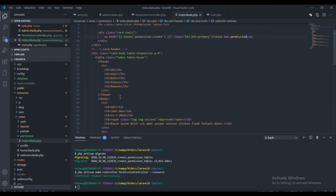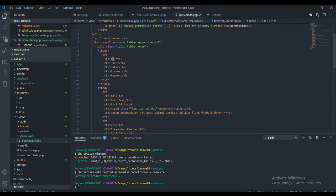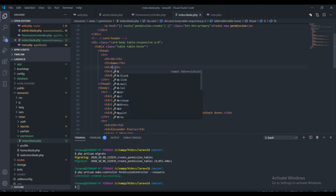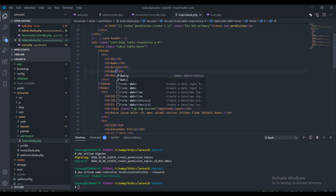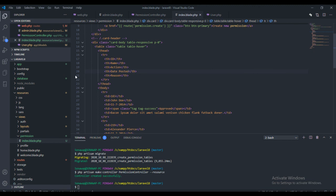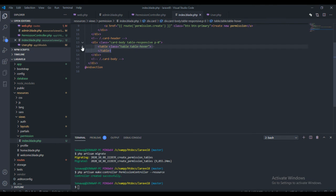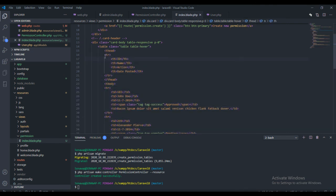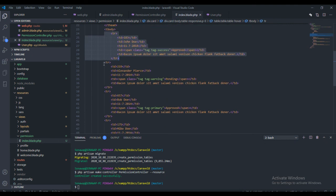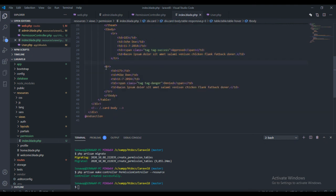In the table, I want to display columns: ID, Name, Action, and Date Posted. I'll tidy up the code and preview it — this is the layout I want for the permissions table.